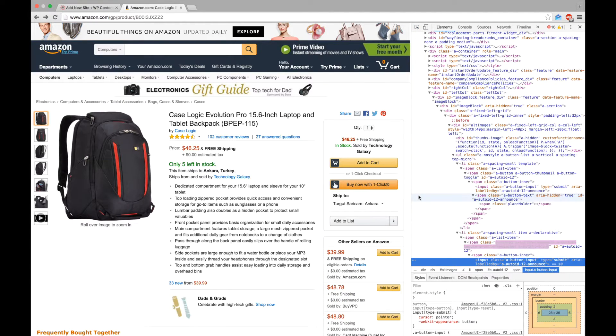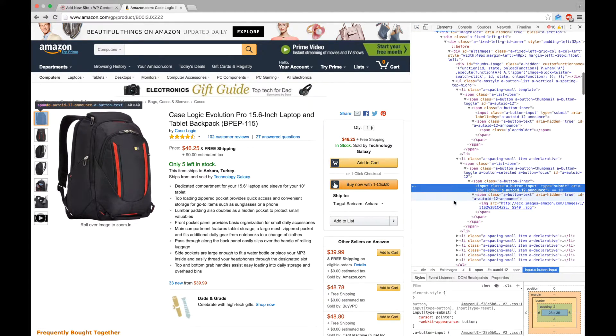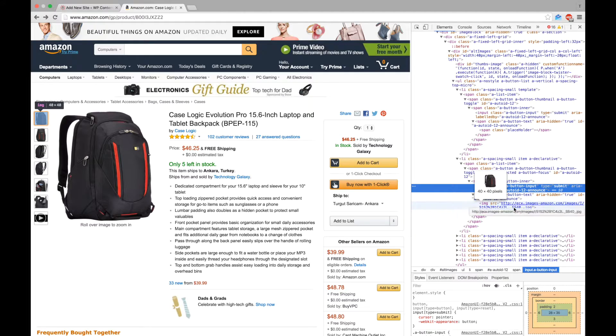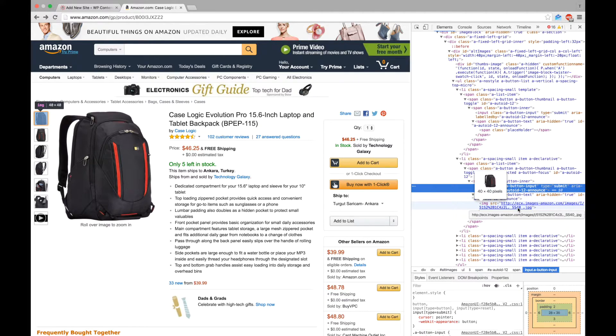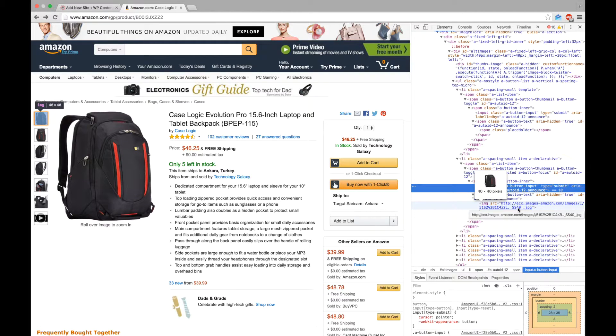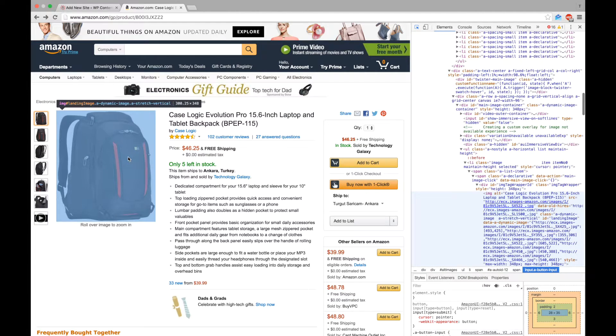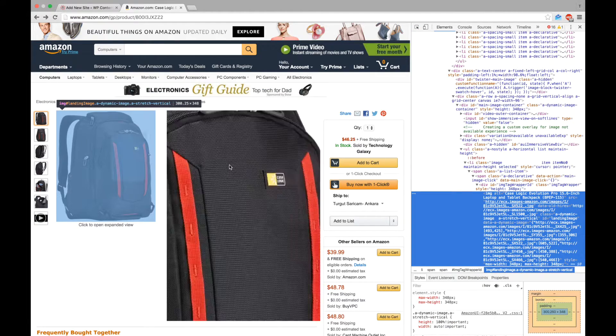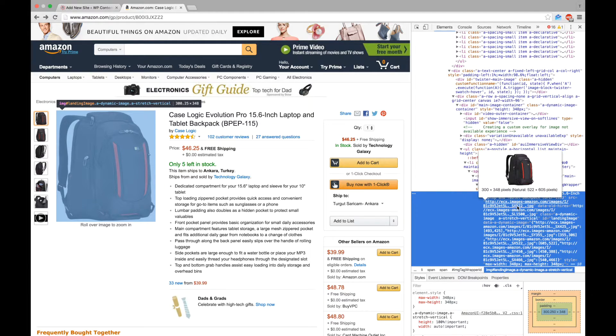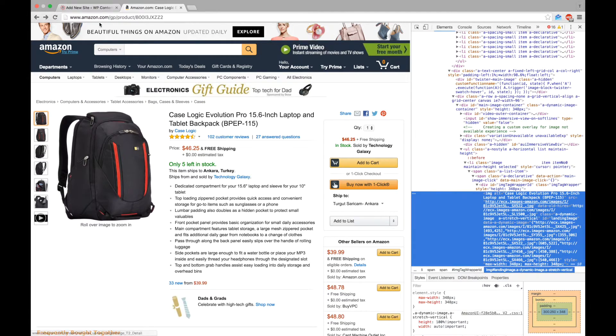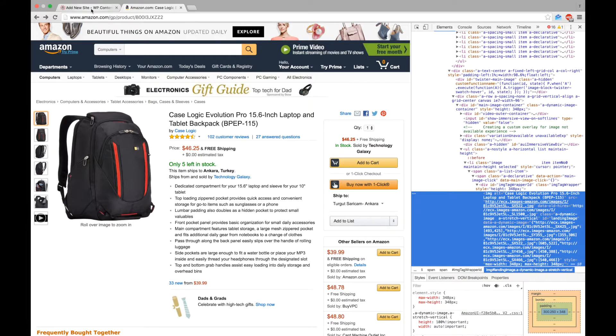Now, let's try to find the bigger images and figure out how to get them using the thumbnails. As you can see, while the thumbnails have SS40 in their URL, the bigger images have SX522. We can use this information to get the bigger images using the thumbnail URLs.